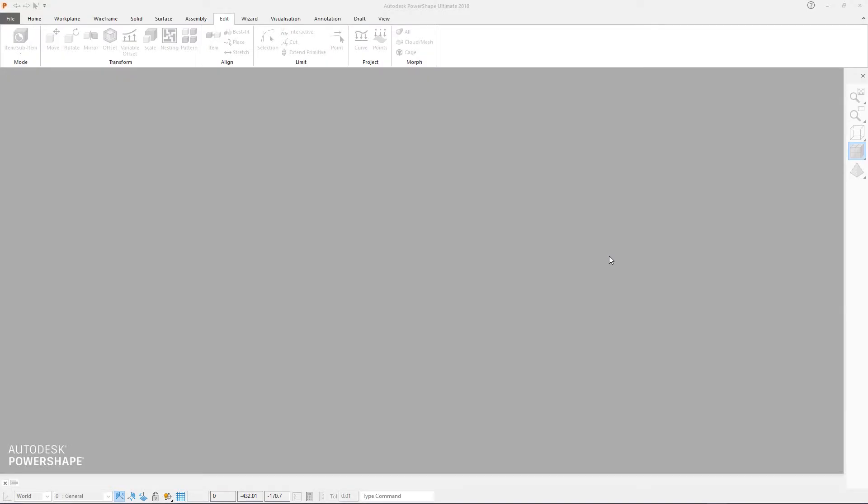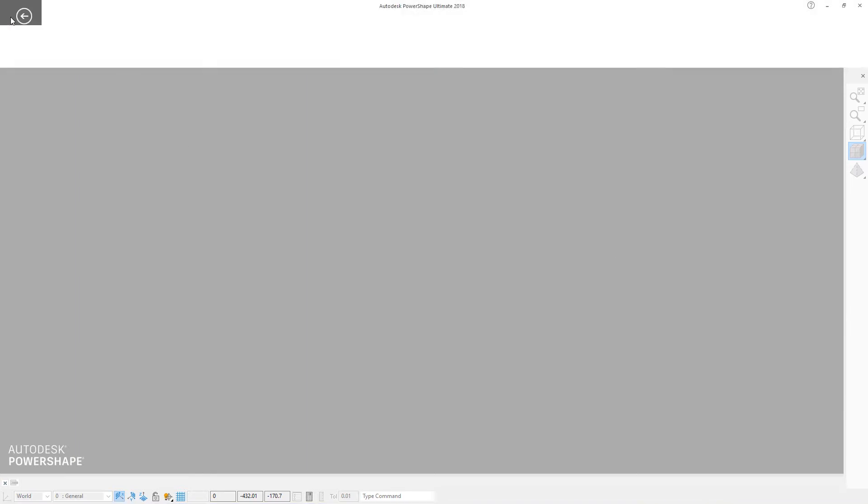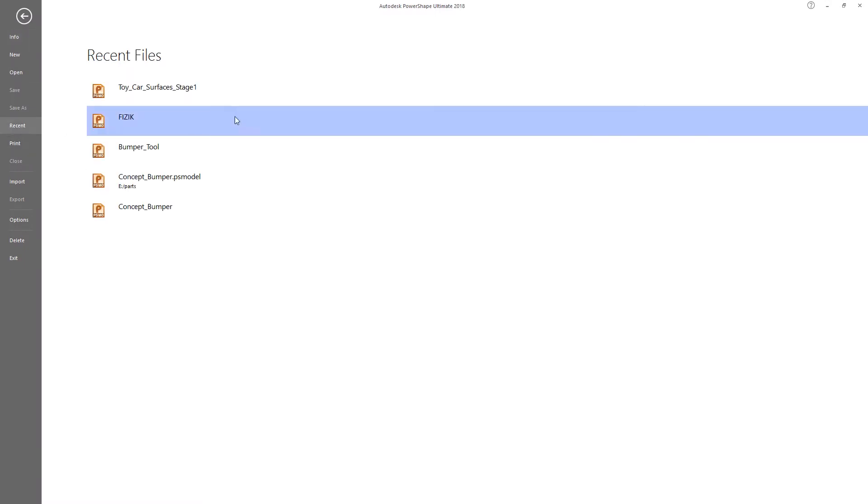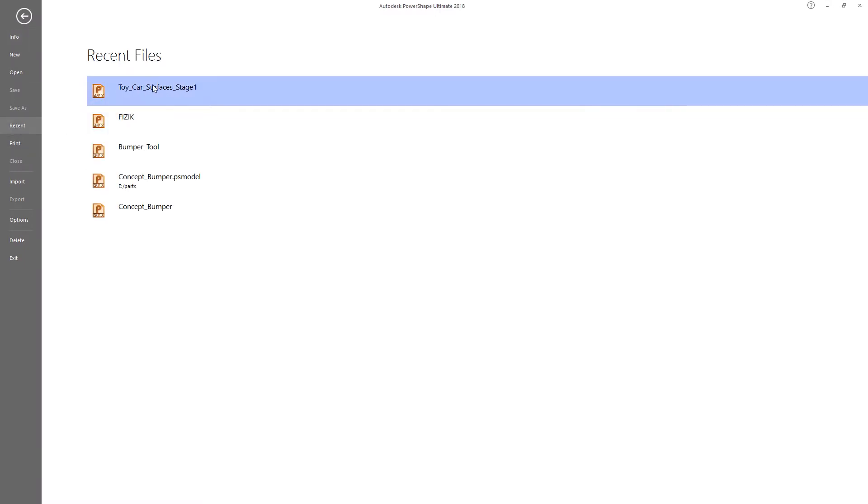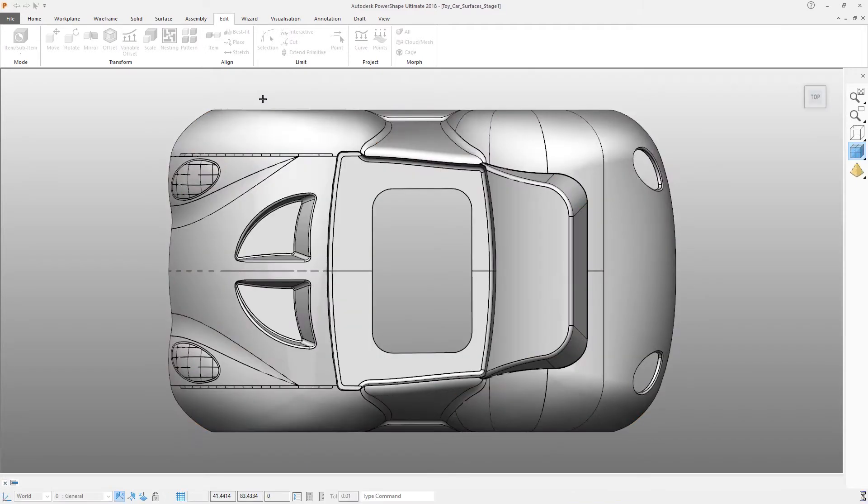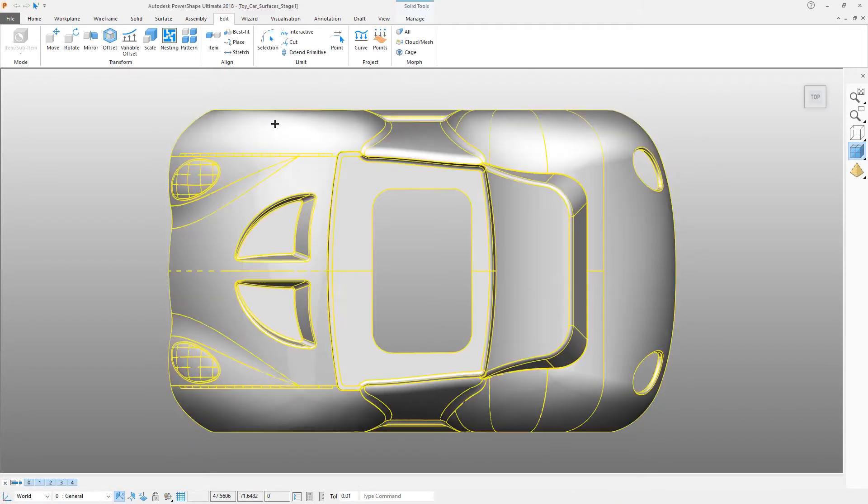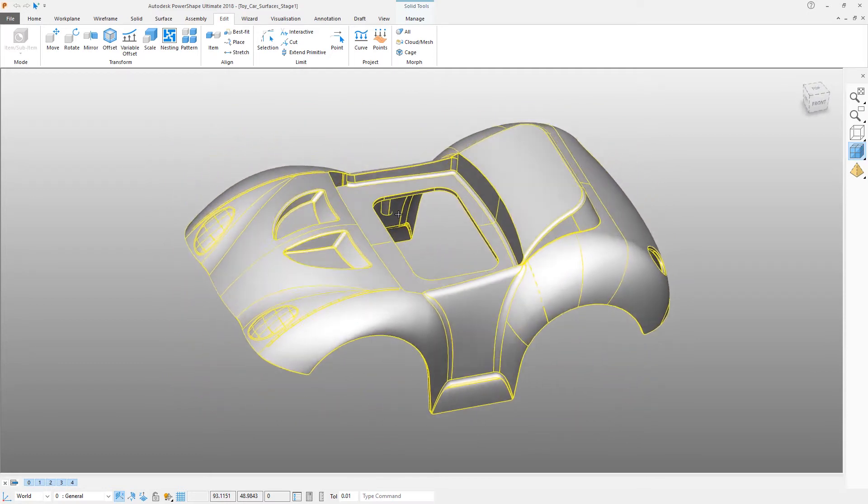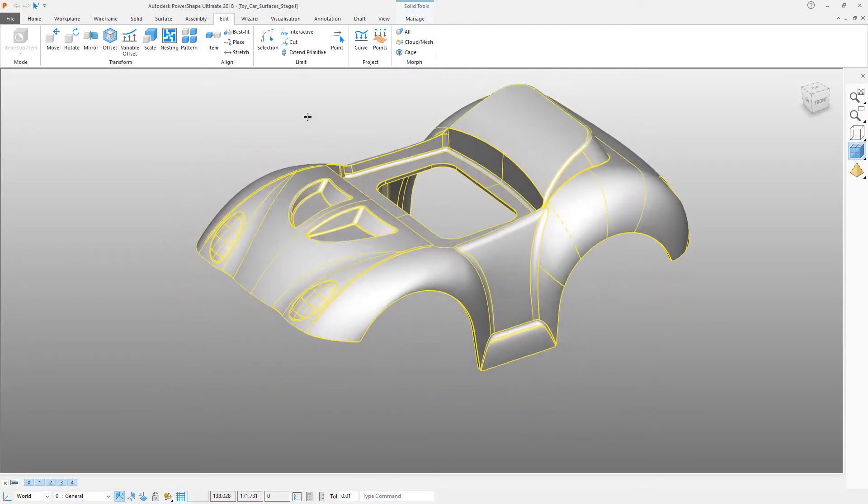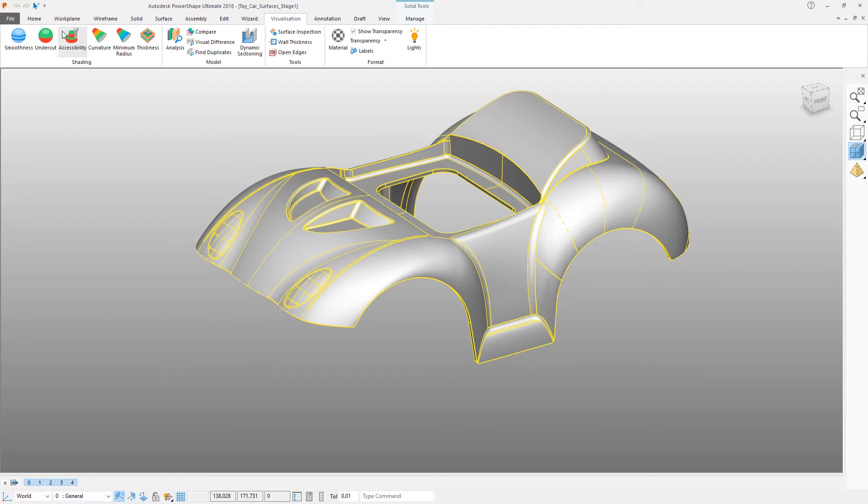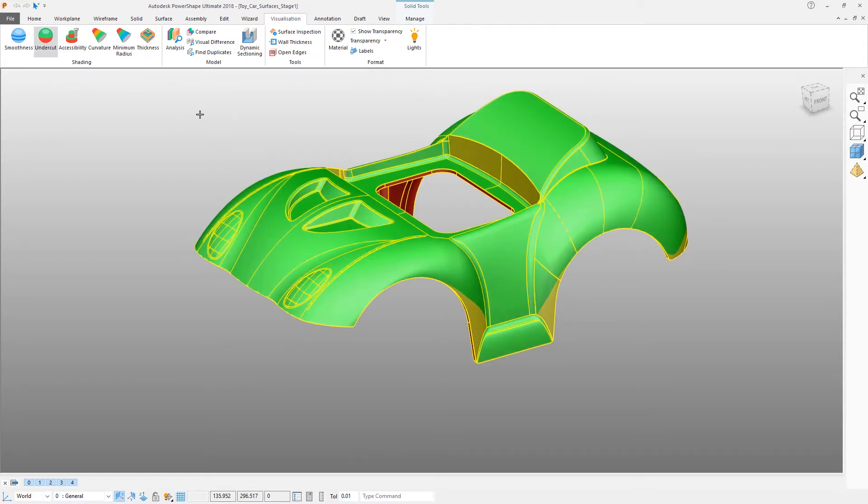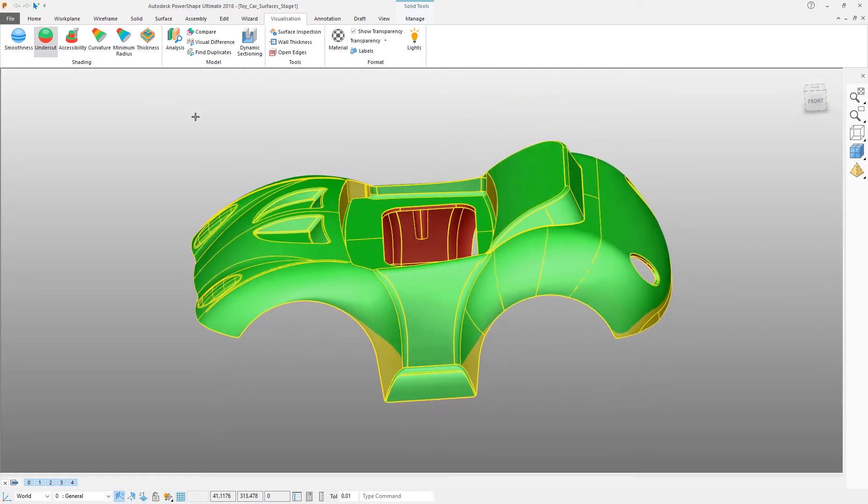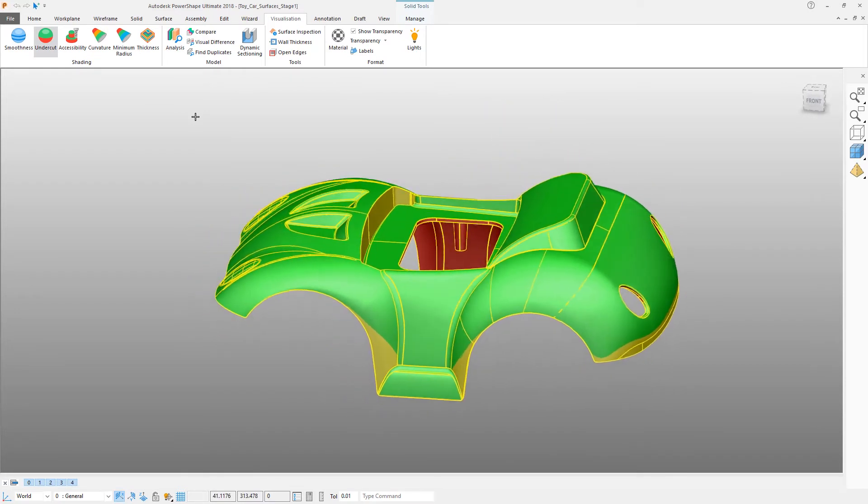In this video we're going to use direct modeling tools to ensure that the part can be correctly molded. If you don't have it open already, come to your recent file list and open stage one. The first thing we need to do is to check that the part can be molded. Click on visualization and then undercut shading.